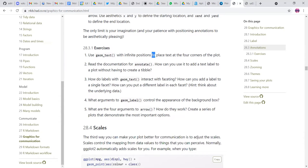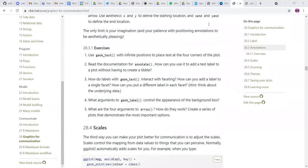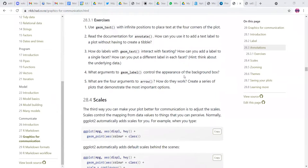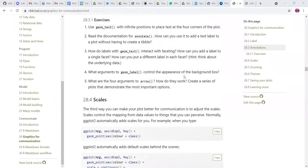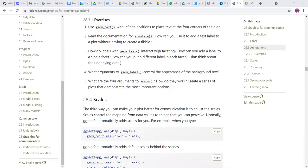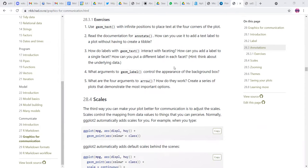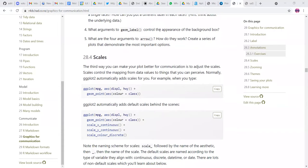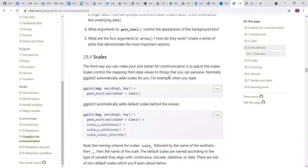And then there are a few exercises which show how to add June text to infinite positions to place the text at four corners. And then you can also read the documentation for annotate. And how can you add a text label to the plot without having to create a table? This also can be done. And we also have to check out how to add labels or using geom text interact with faceting. So we could try that as well. And then what arguments to label and control the appearance of background box.